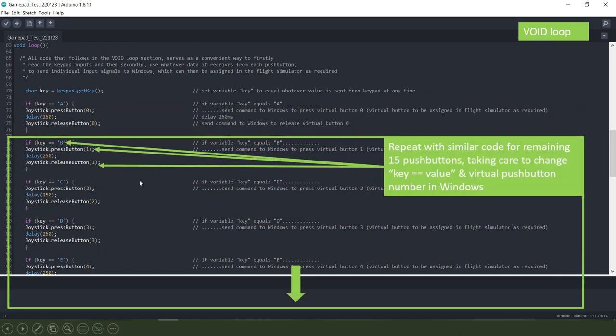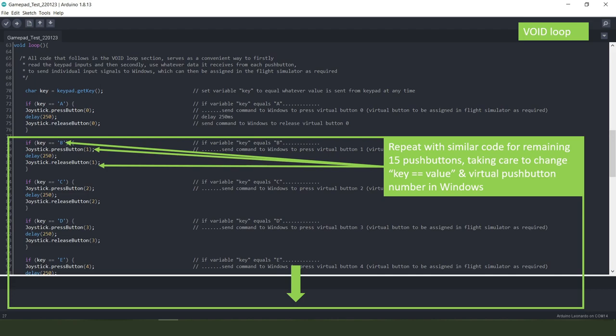Only this time we're looking, if we take this one here we're looking or it's waiting for the push button to be pressed that equates to the letter B and if it sees or registers the letter B coming through the pipe from the keypad then this time we want to press the virtual button in Windows number one, wait 250 milliseconds and then release that button. And it's the same thing for all of the others.